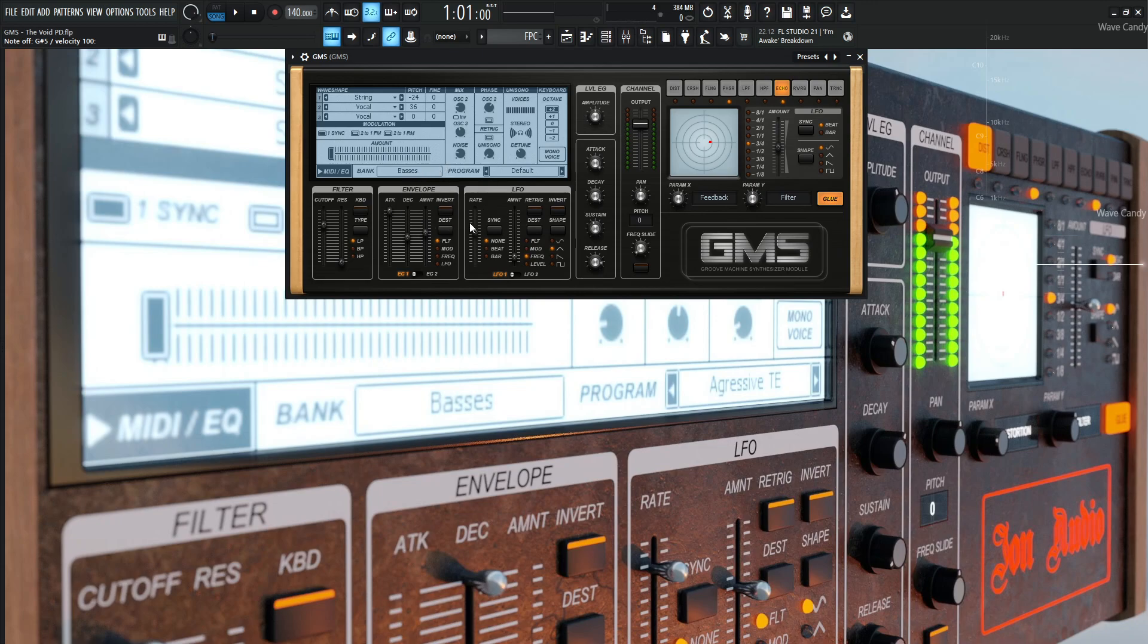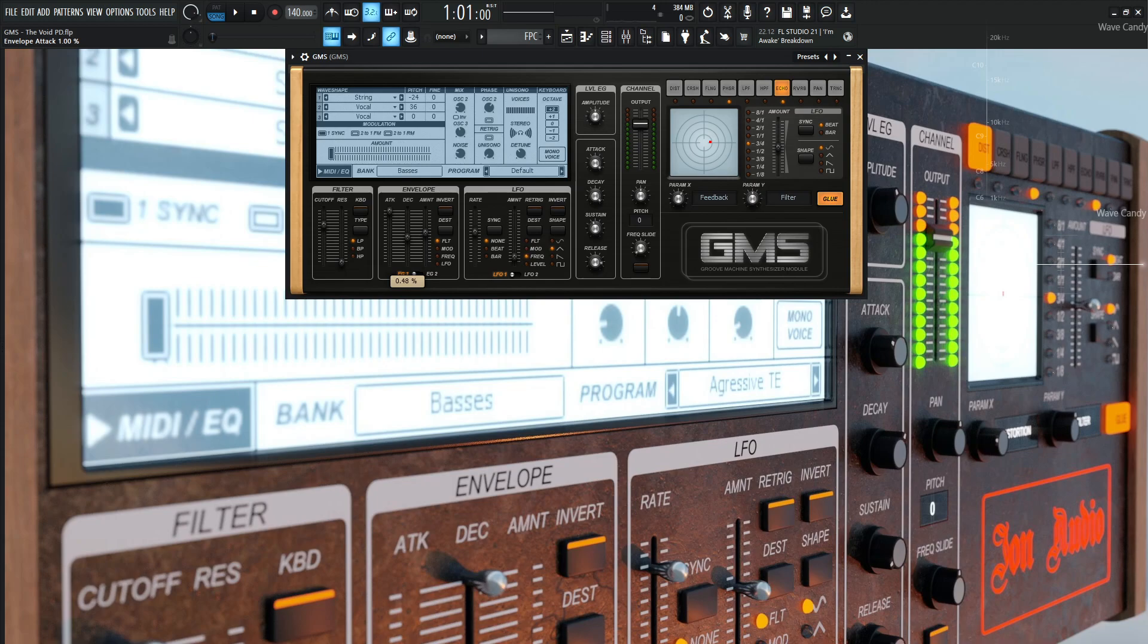So moving on from that, we have this envelope. So what is this envelope doing? As we see here for this destination, this envelope is going to be controlling the filter. Now, this amount is going to be at 0.57. The attack is all the way at the top at 1, so it's pretty slow, and the decay is almost at the middle at 0.48.